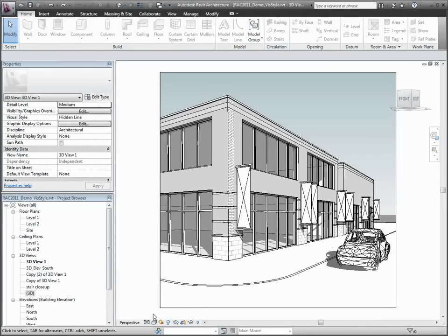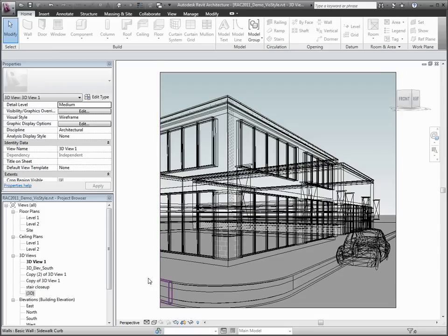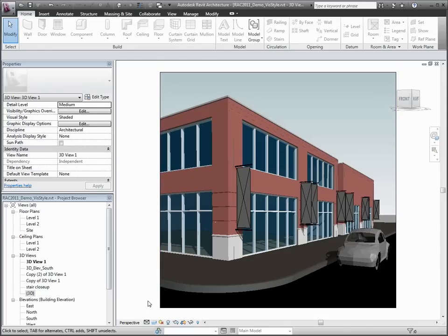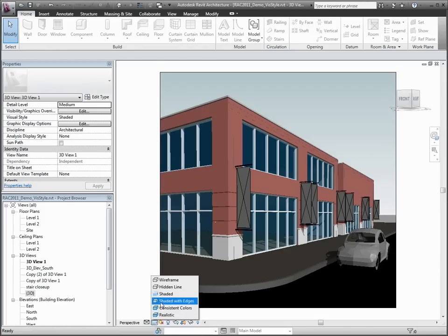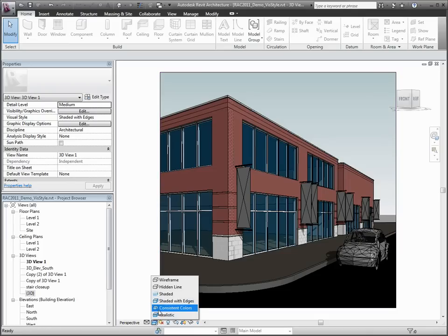In addition to Wireframe, Hidden Line, Shaded, and Shaded with Edges, Revit Architecture has two exciting styles to help you improve the quality of your design workflow and your presentations.